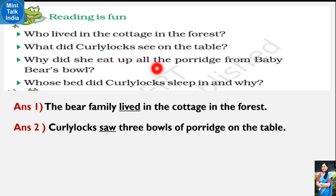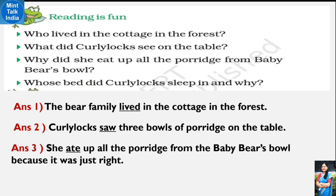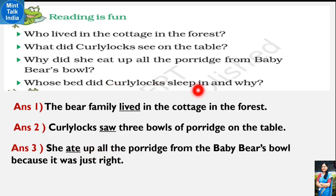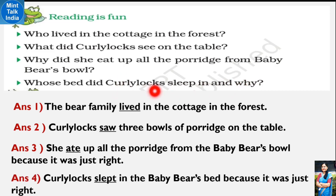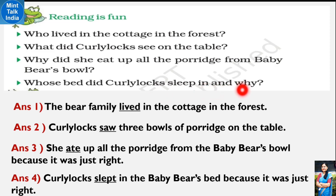Question 3: Why did she eat up all the porridge from baby bear's bowl? Curly Locks ne baby bear ke bowl se sara halwa kyun kha liya? She ate up all the porridge from baby bear's bowl because it was just right. Question 4: Whose bed did Curly Locks sleep in, and why? Curly Locks slept in baby bear's bed because it was just right. 'Sleep' ka past tense 'slept' hota hai.